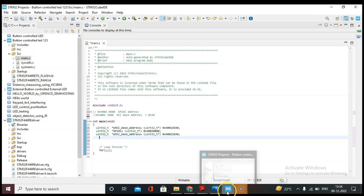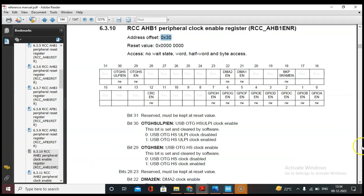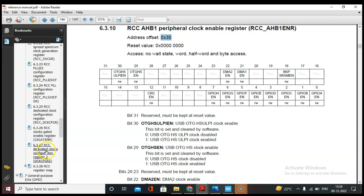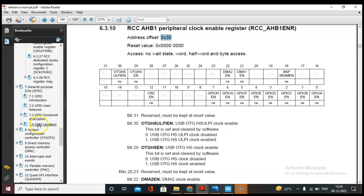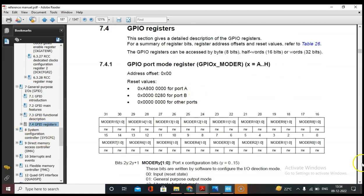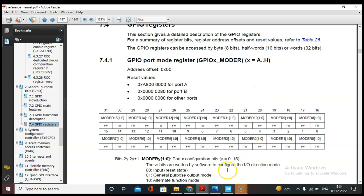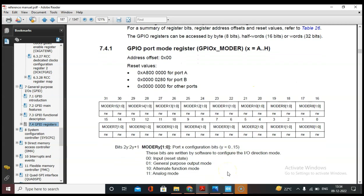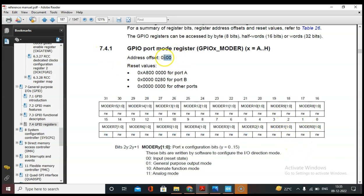Now let's go to the GPIO registers. Let's open the reference manual and go to the GPIO register section. The first GPIO register is the MODER (mode register) — this register is very important. Using this register we can set the pin mode. In this activity we are going to use PC0 as an input and PC1 as an output. Input is set by 00 and output by 01, so MODER0 as input and MODER1 as output.